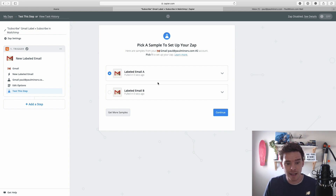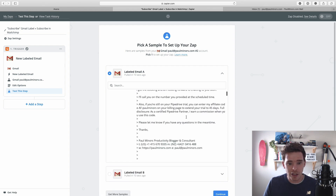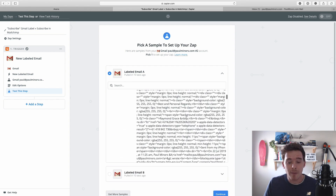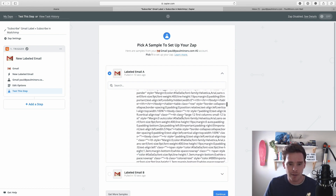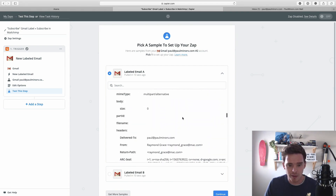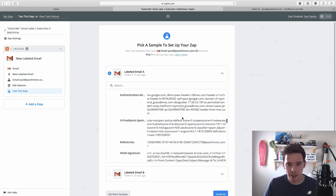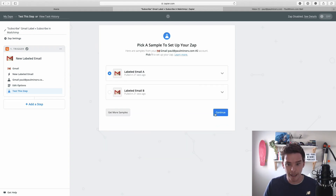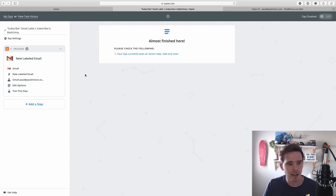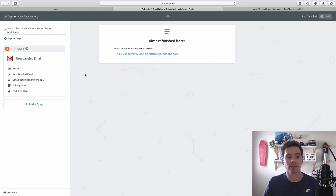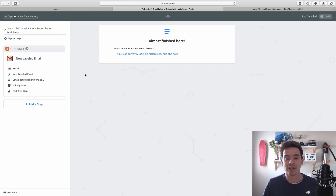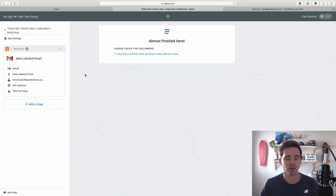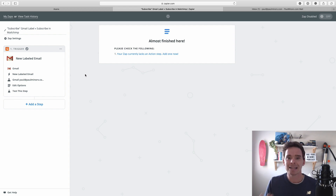Now we need to get Zapier to pull in some test data — we need actual information to work with so we can see what it looks like. It's found a couple of tests and I can click the arrow to see what information Zapier has been able to pull in. This is information from the email — like who sent it, the subject line, the email recipient — all that is in here. I'll click continue. That's my trigger setup, and Zapier will check that trigger every 15 minutes if you're on the free plan, so it can take up to 15 minutes for this zap to run.